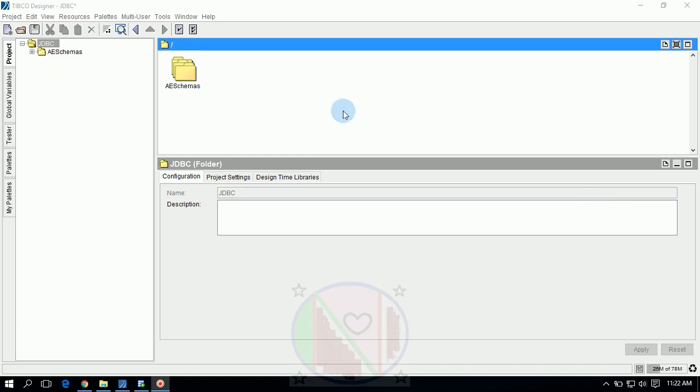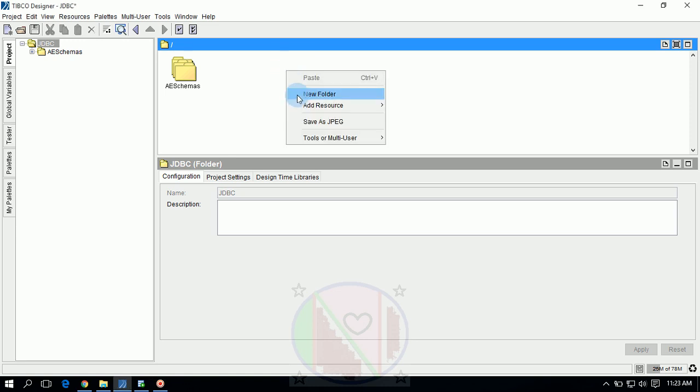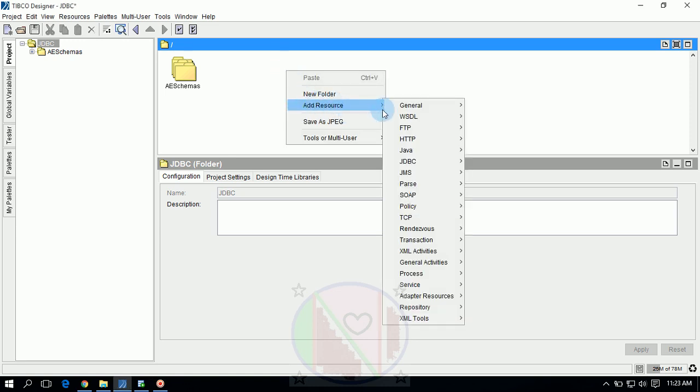Today I will tell you about JDBC configuration, called JDBC connection configuration. Open project in TIBCO BW, make name as JDBC. Right-click on designer panel, go to Add Resource.